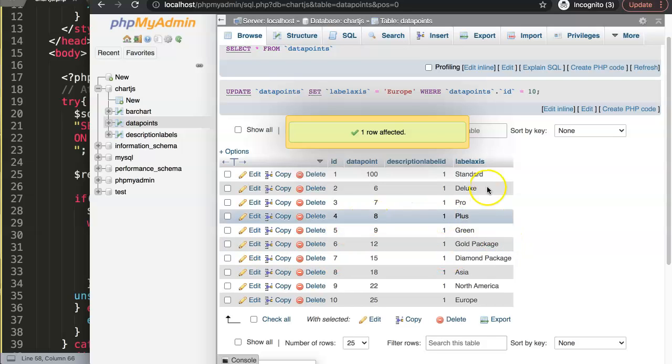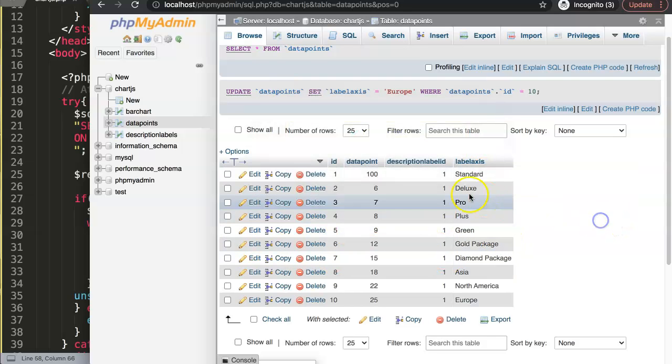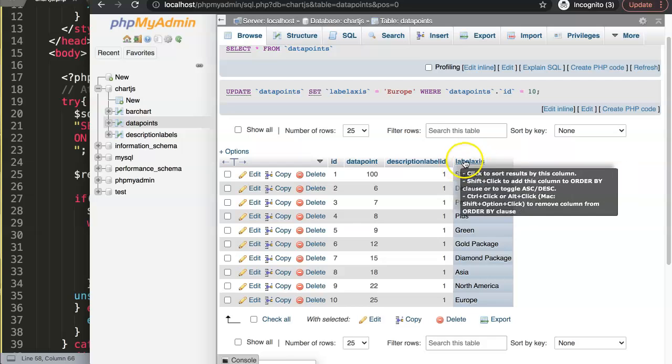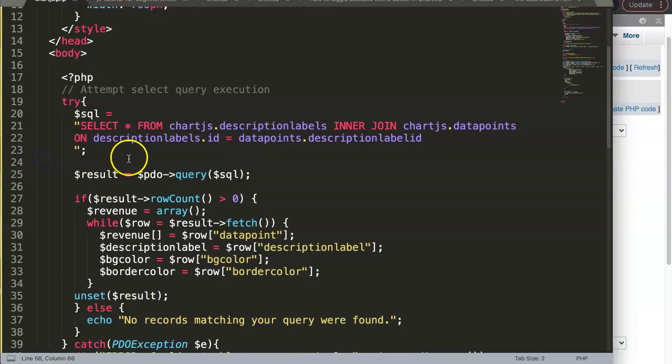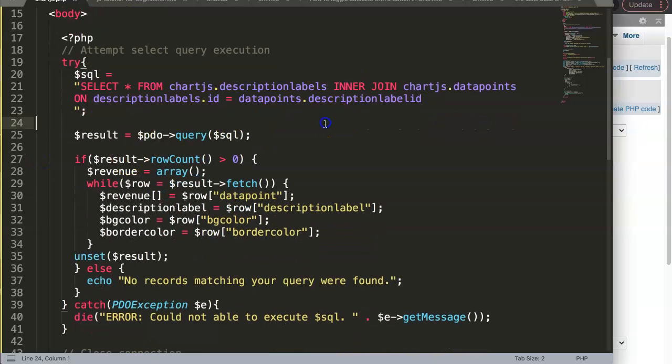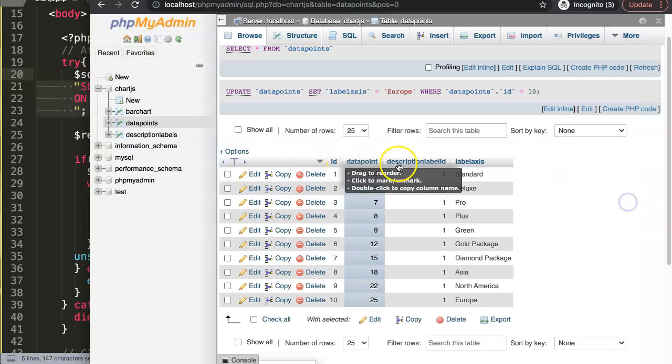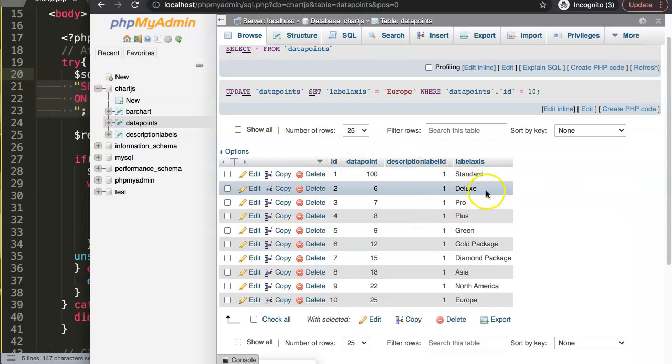And we have here, let's say here the European package. So we have different kind of packages. What it is, I don't know. I'm just making it up as I go. You can do that as well. So what we're going to do is here, this is the label axis. That's the column name.